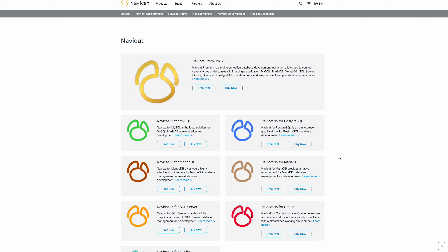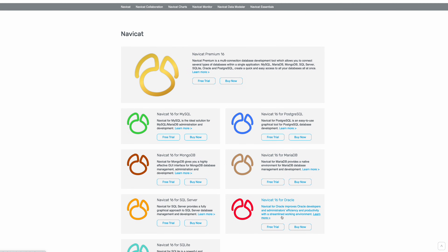Essentially NaviCat is a graphical front-end application that enables you to manage databases that live within instances of different RDBMS. There's a different version of NaviCat for each of the main RDBMS, and then there's NaviCat Premium that works with all of them. There's a fully functioning 14-day free trial available for all versions.